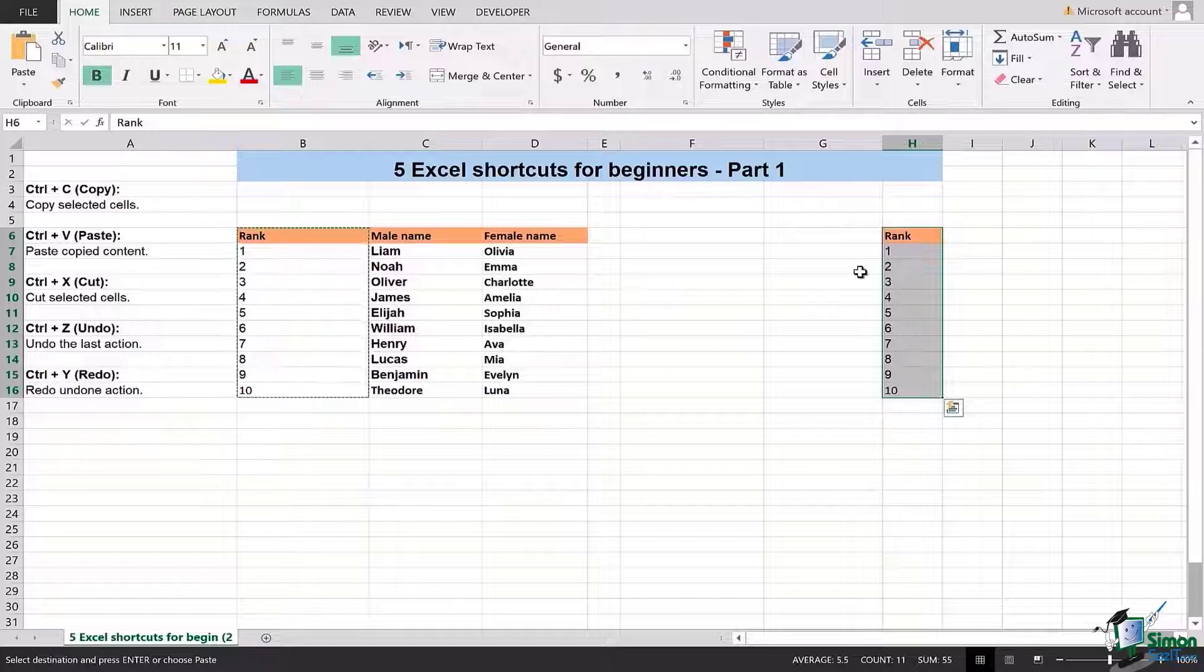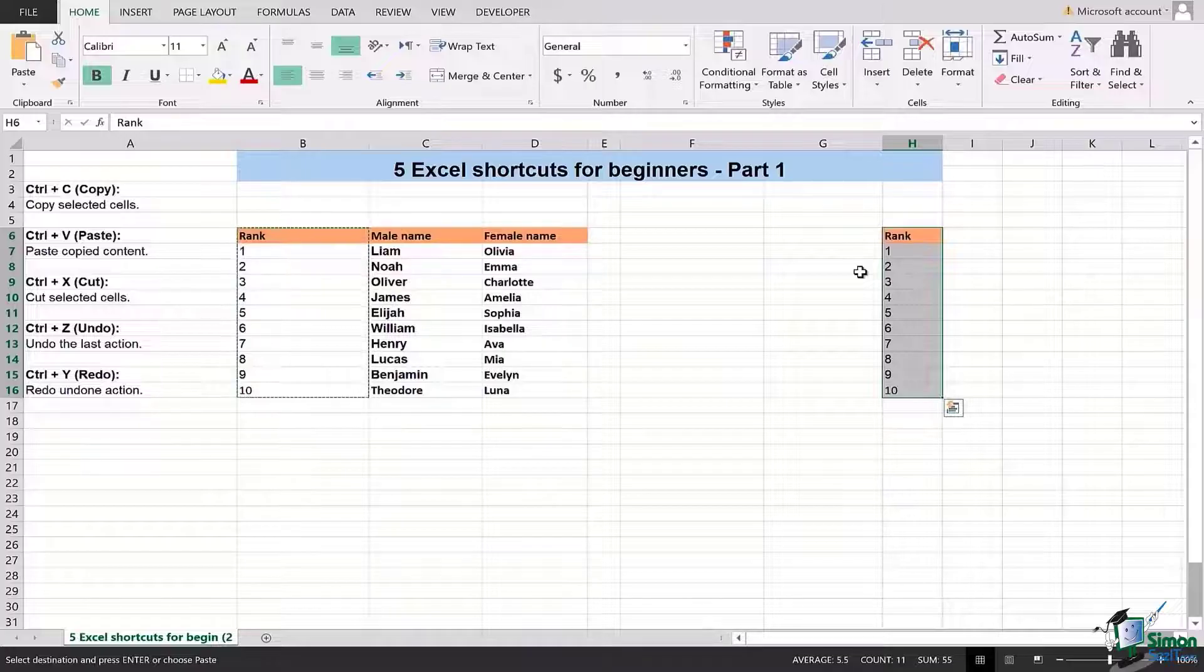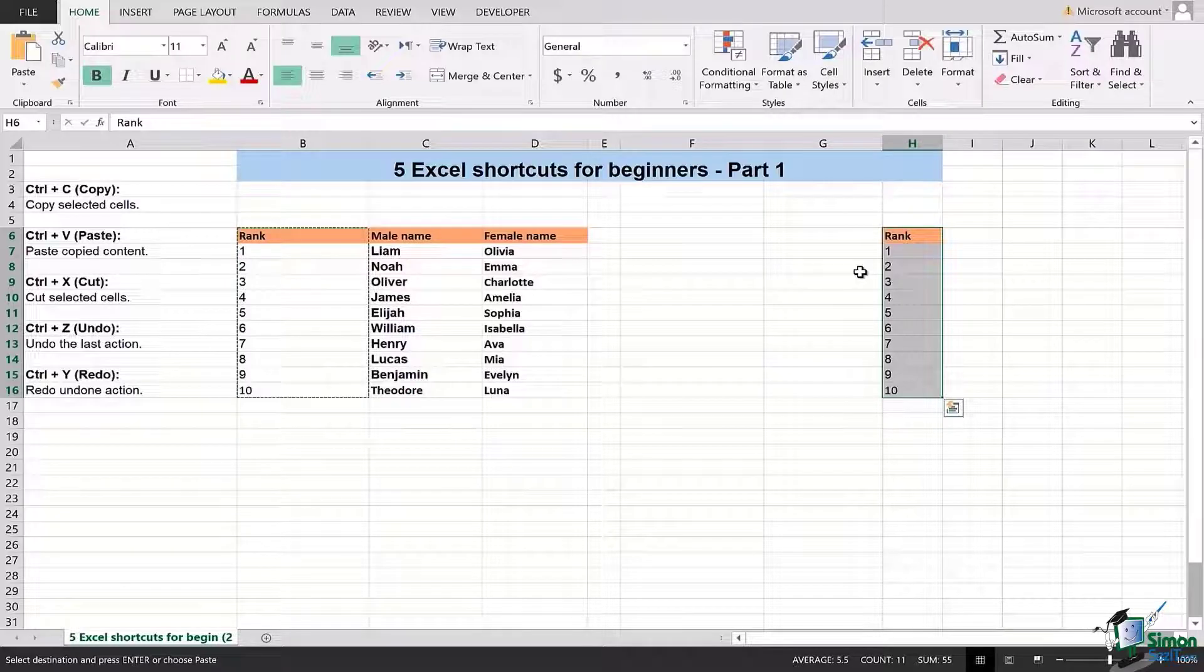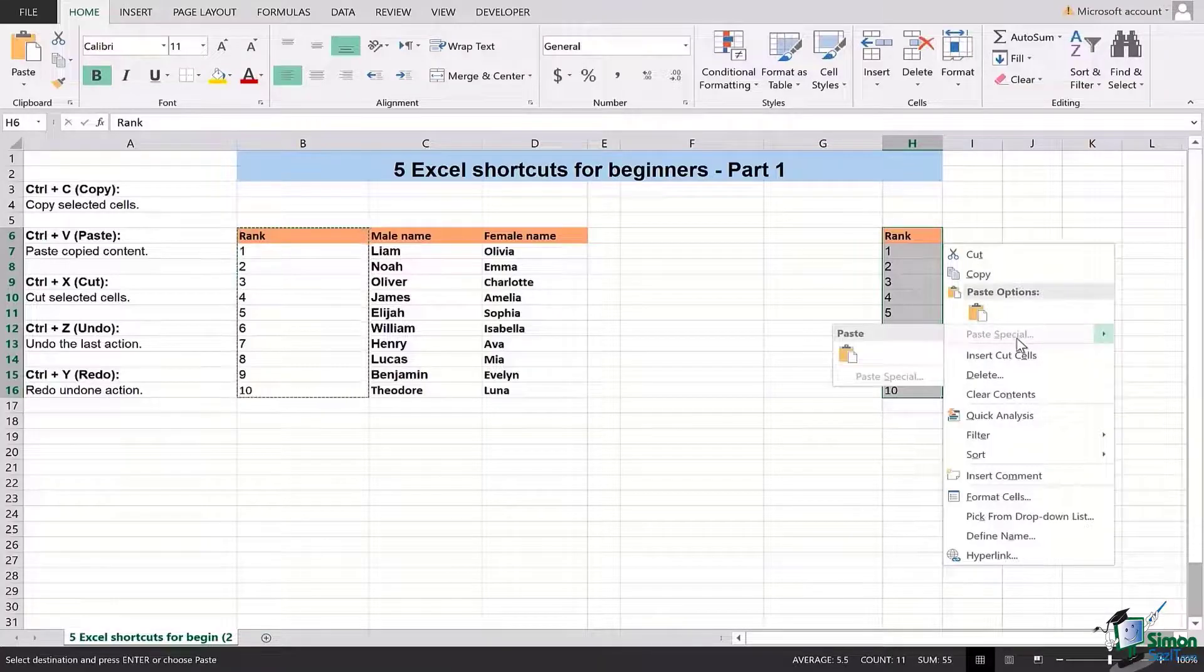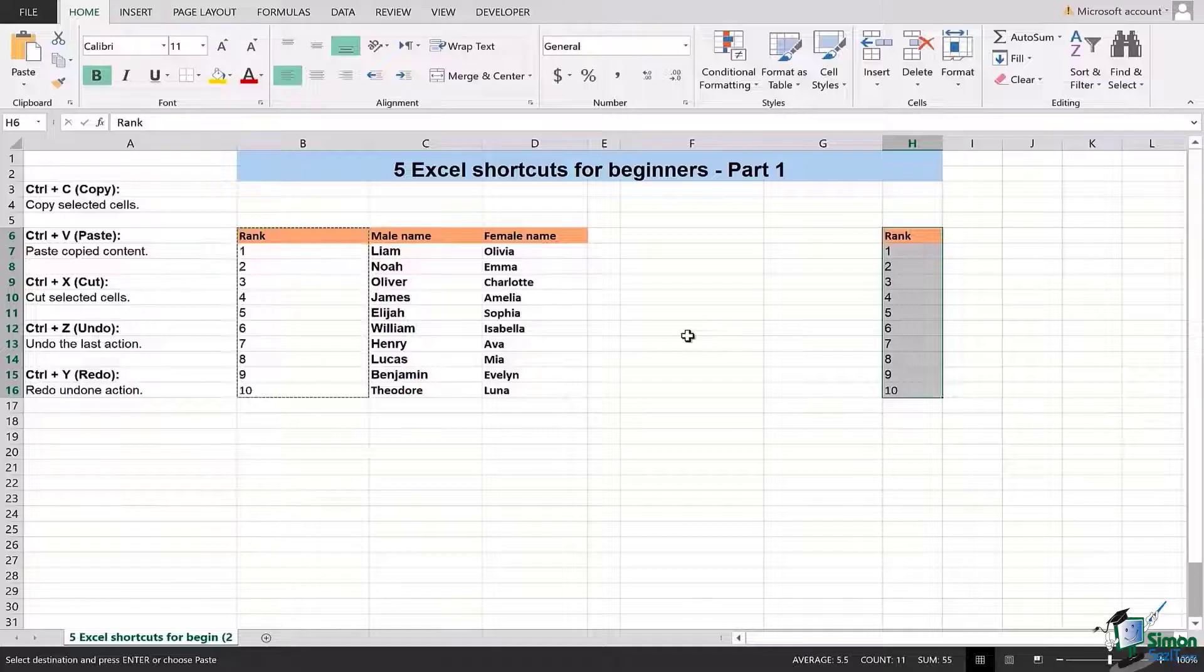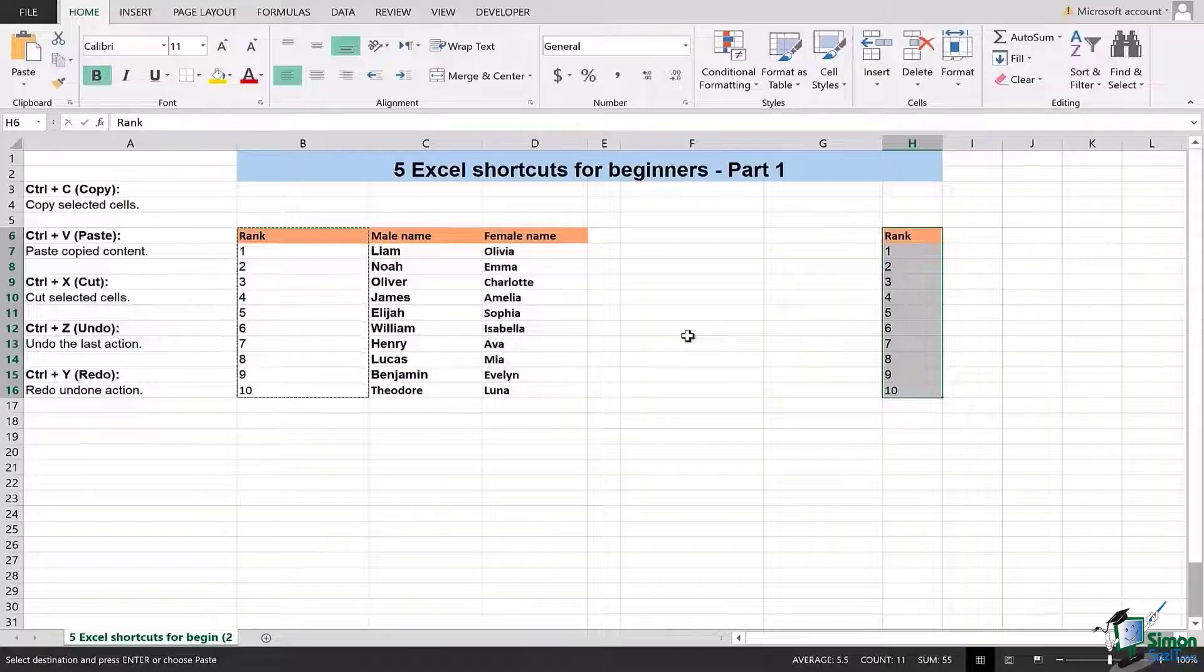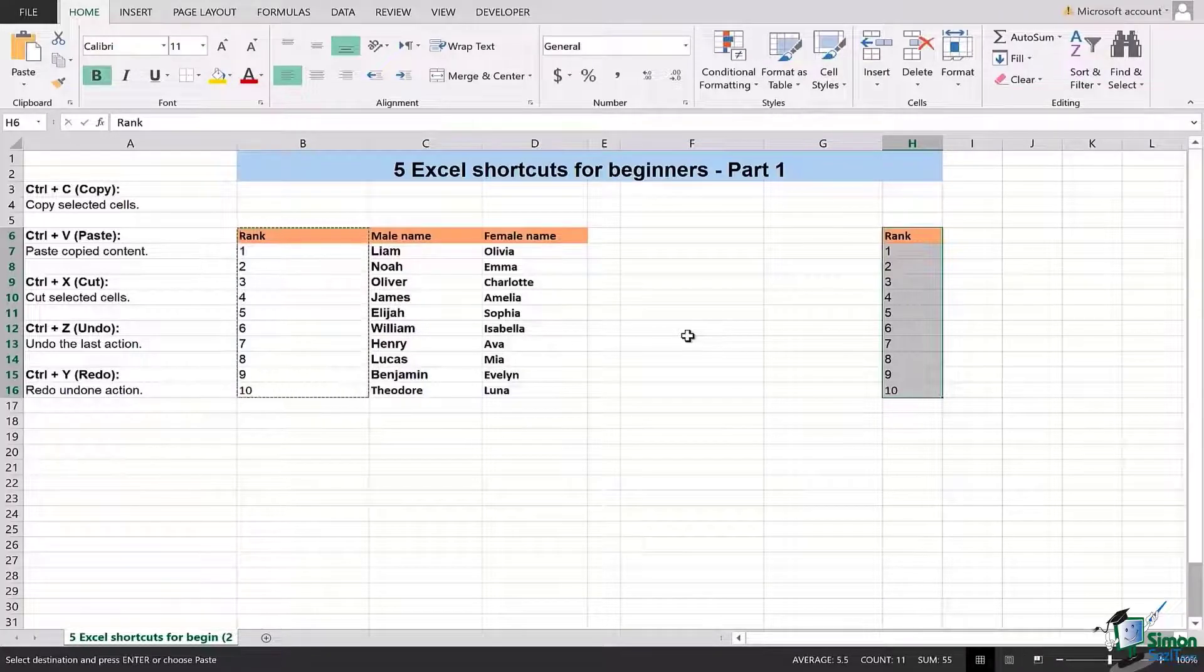So guys, this is how we can use Ctrl+C, Ctrl+V, X, Z, and Y in order to do five simple and yet difficult tasks in Excel. Because most of the times if you go ahead and do it manually by right clicking, it takes a lot of time and effort. So in order to make your Excel usage more effective and efficient, and if you want to be a mastermind of Excel, that is all for this lesson. Thank you very much, take care, goodbye.